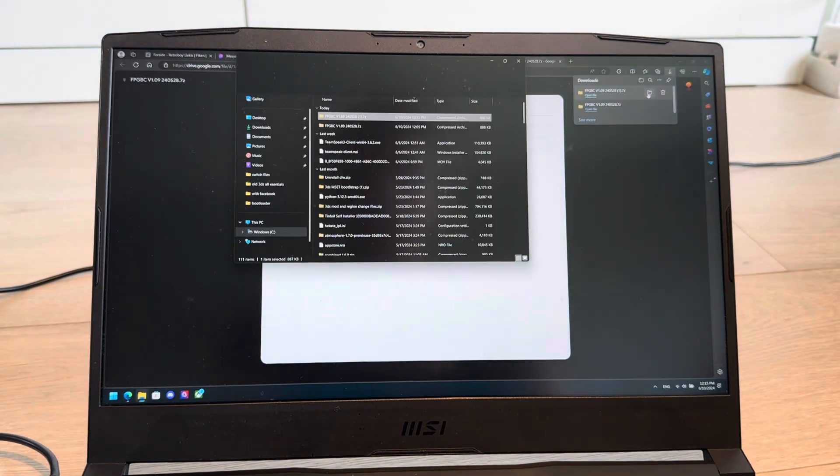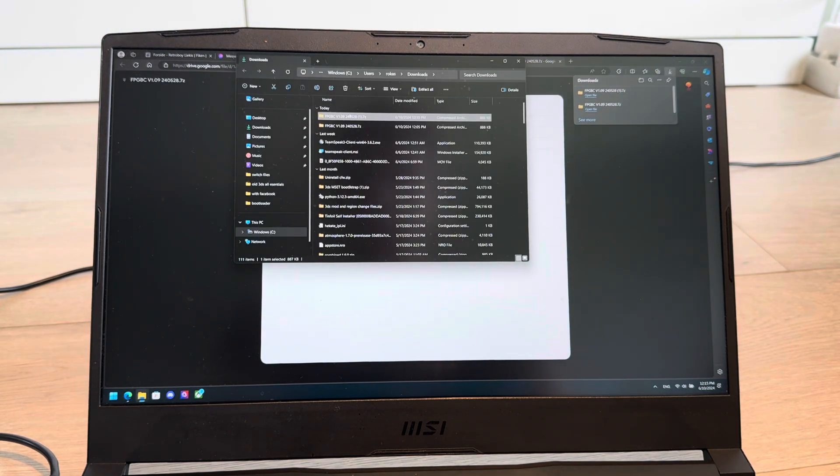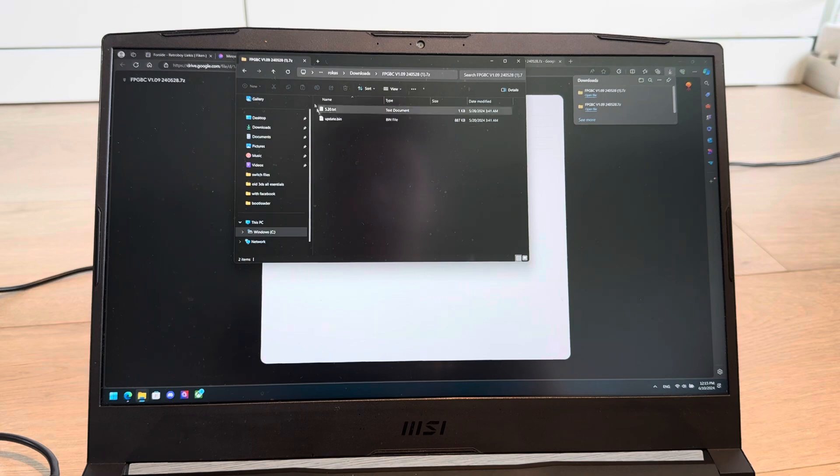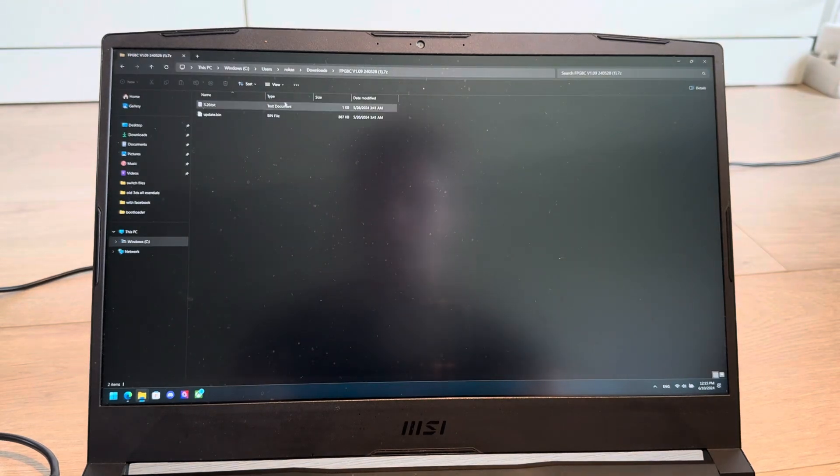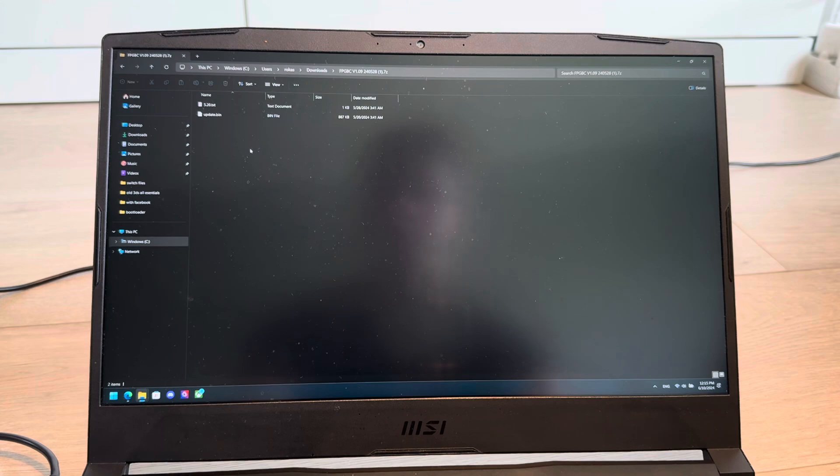I'm going to open this. If you can't open it, you might have to download 7-zip, but that's opened.